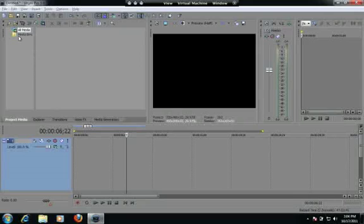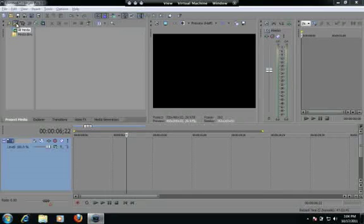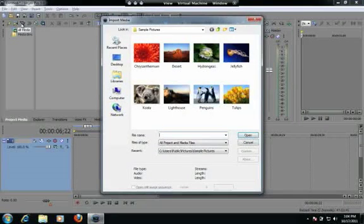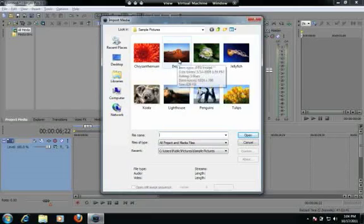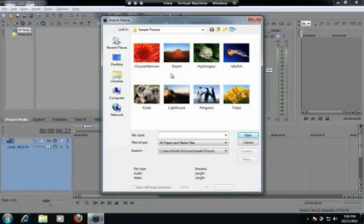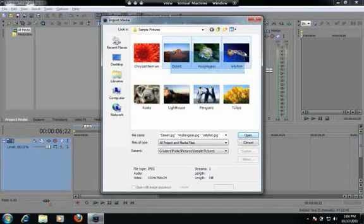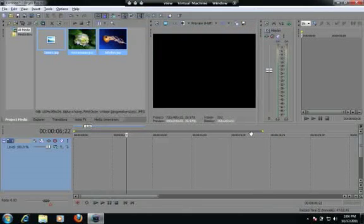The first thing we need to do is import the pictures. I'm going to go up here to the Import Media button, press it, and we're just going to use some sample pictures here that are provided to us from Microsoft. And I'm going to highlight these three and click Open.